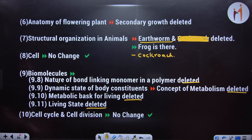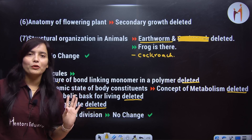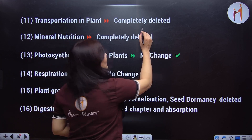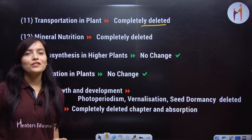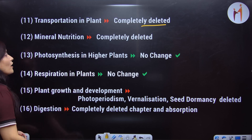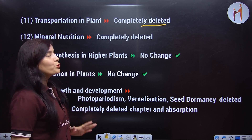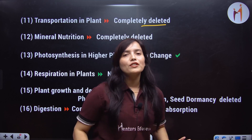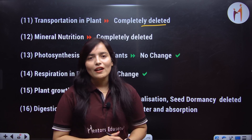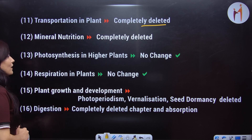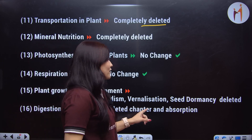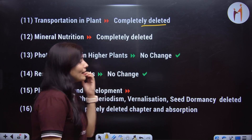Cell cycle and cell division — no change, as it is. Transport in plants — the whole chapter has been deleted. Mineral nutrition is completely deleted. Photosynthesis in higher plants — no change; you have to read the whole chapter. Respiration in plants — no change. Plant growth and development: photoperiodism, vernalization, and seed dormancy — these three topics have been deleted.